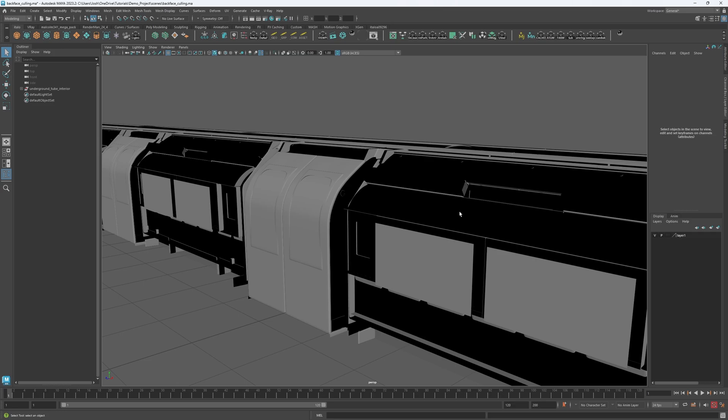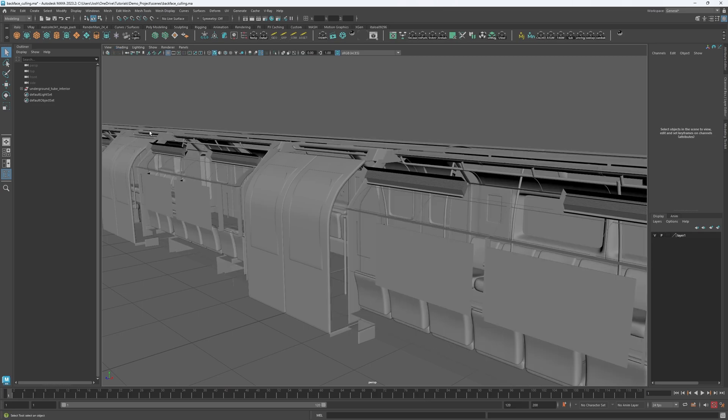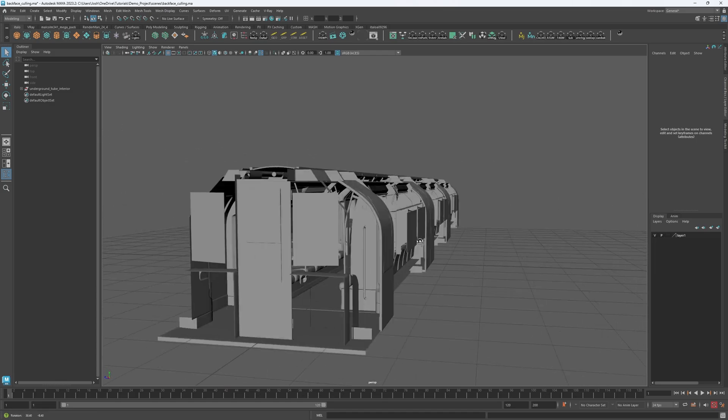To activate Backface Culling in Maya, navigate to the shading menu in the viewport and select Backface Culling. This option will instruct Maya to ignore any back faces in the scene, resulting in fewer resources being used.